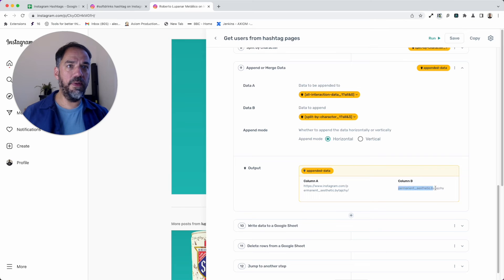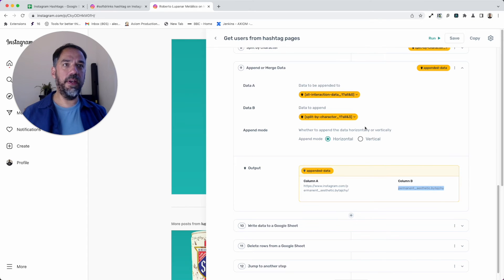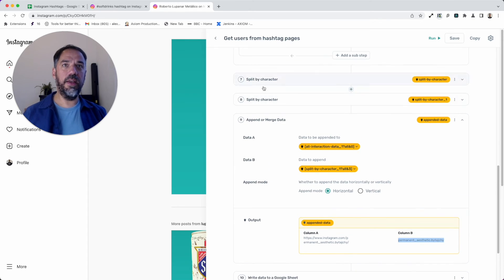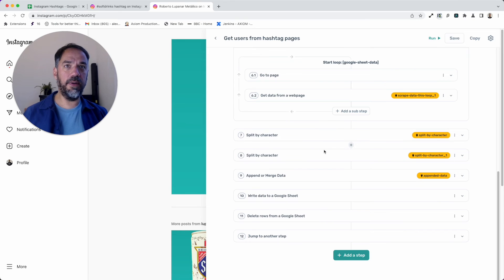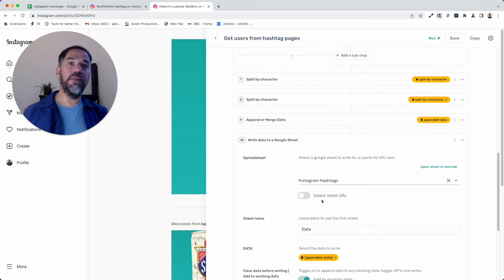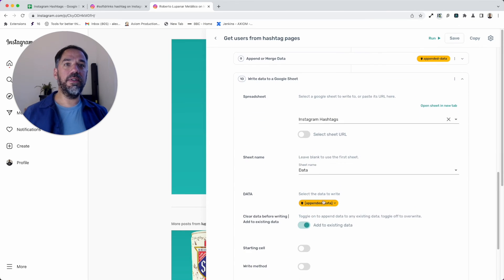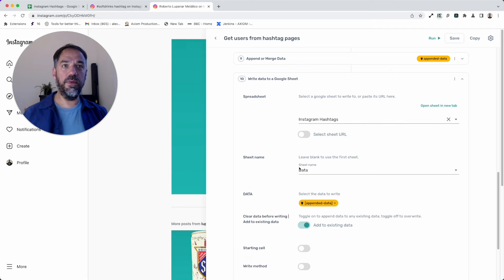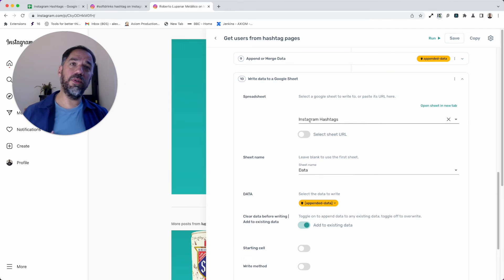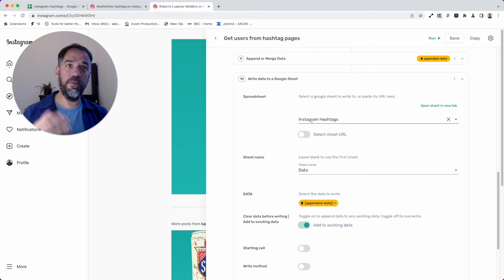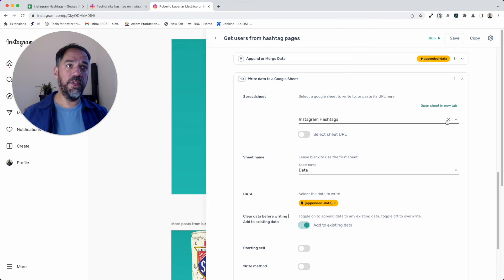Then I'm going to append the split by character data. You can see here in the preview I've got the URL and I've got the name, which I extracted using the split by character. Now that data is ready to write to a sheet.